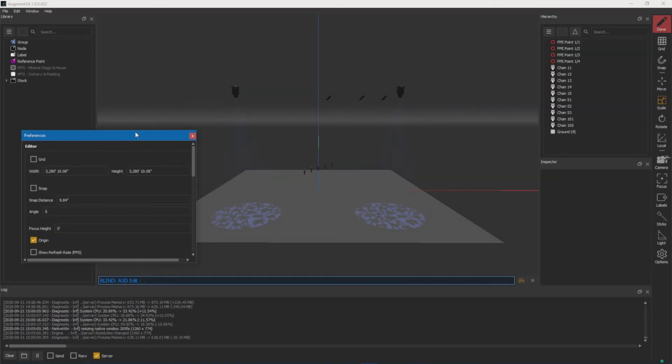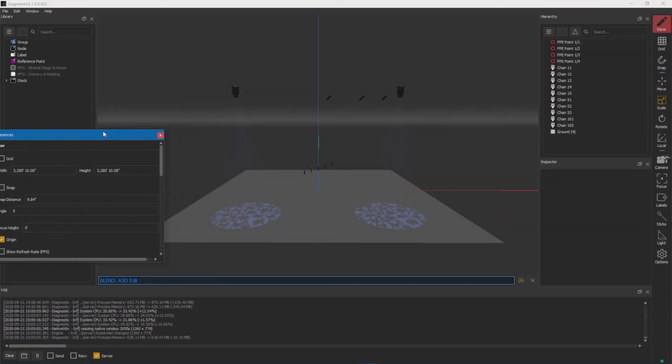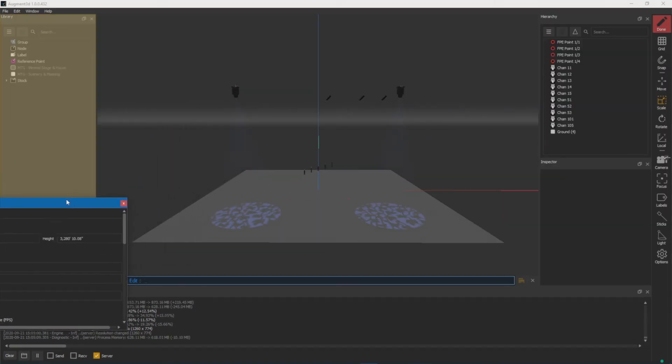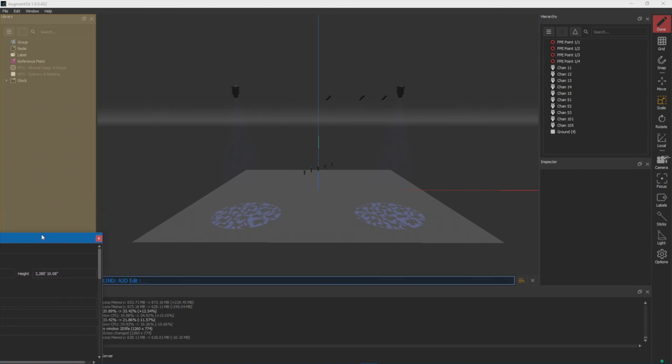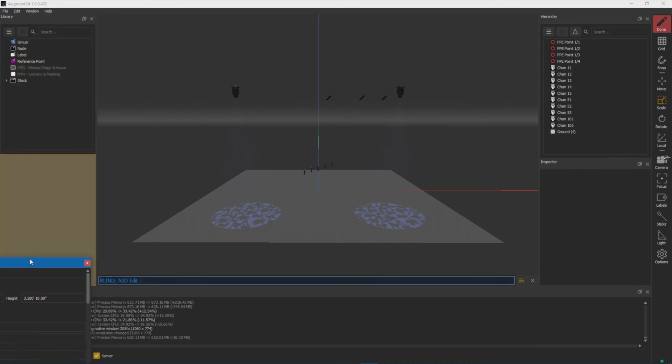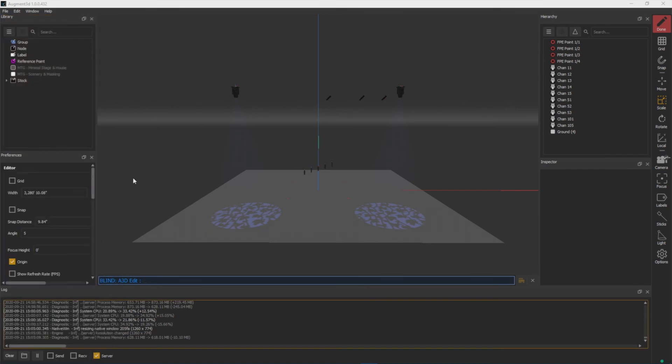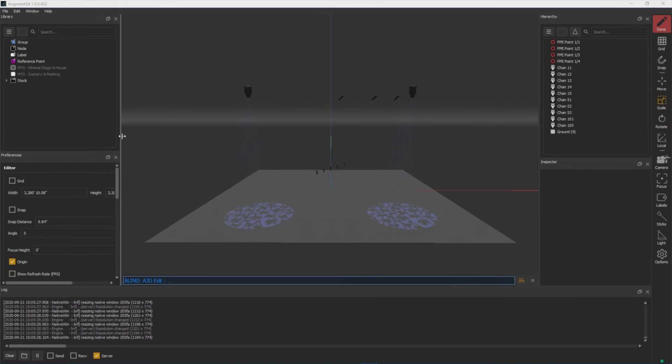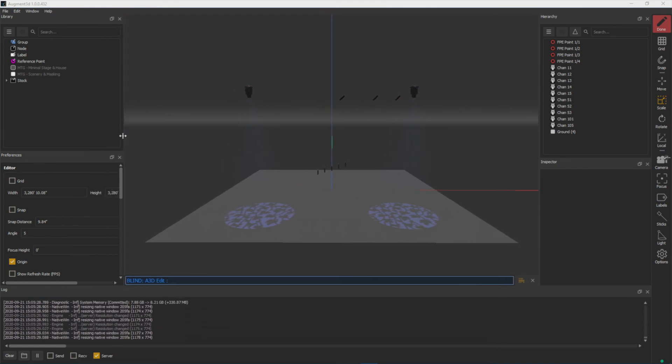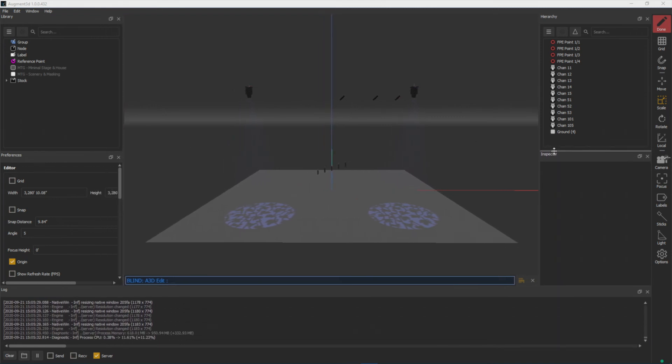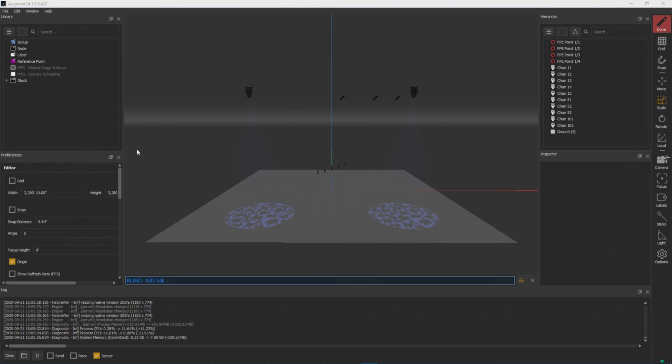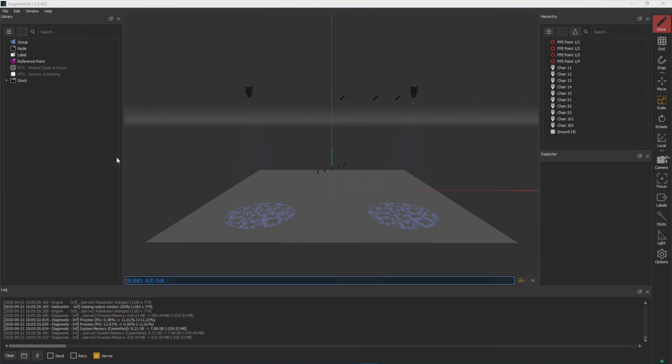All of these menus are draggable and dockable, so for example, if I wanted to put preferences near the bottom, you can see that it snaps in. I can adjust width. I can adjust spacing here. So feel free to lay these out any way you'd like. For now, I'm going to go ahead and close my preferences menu and my log menu.